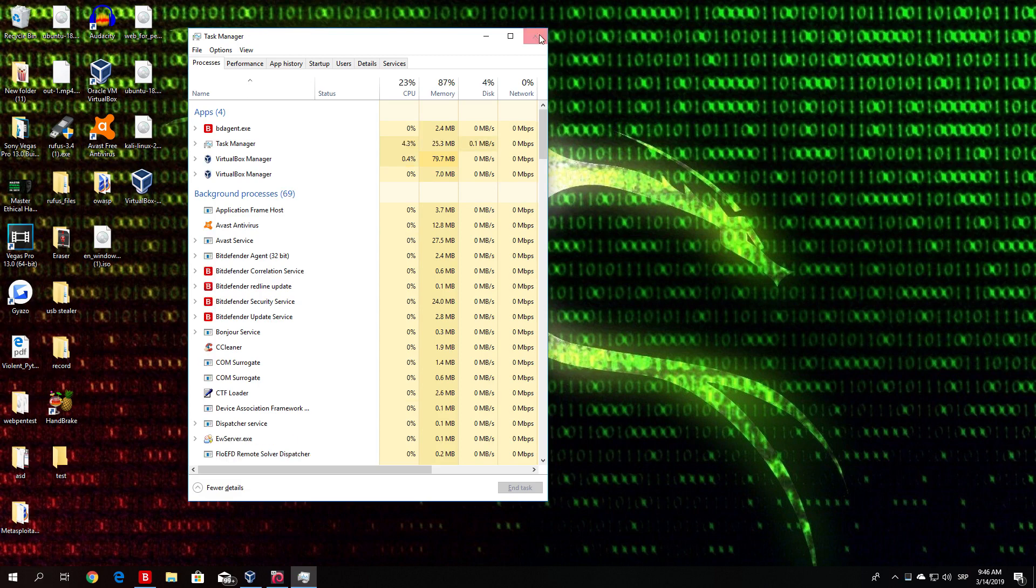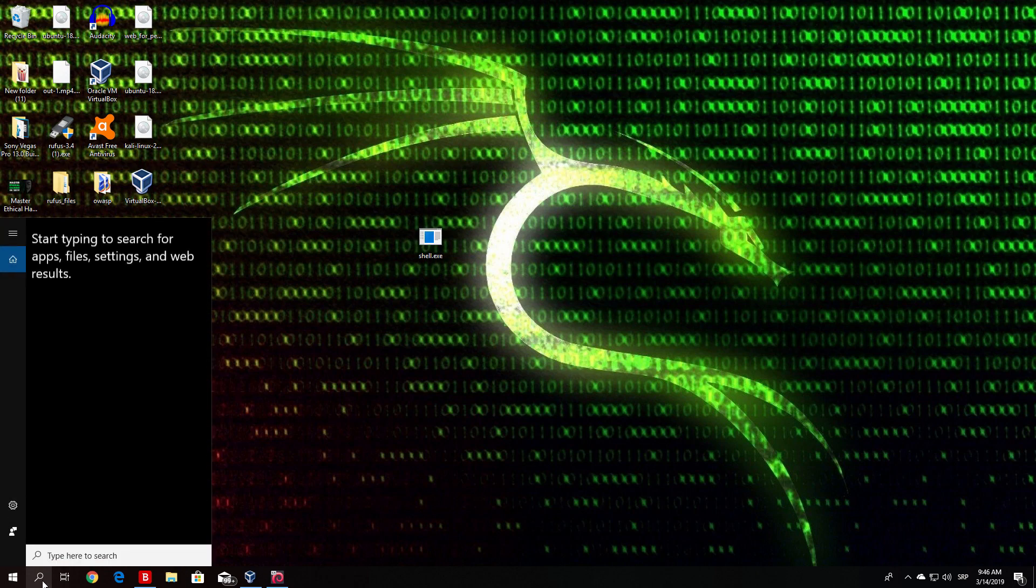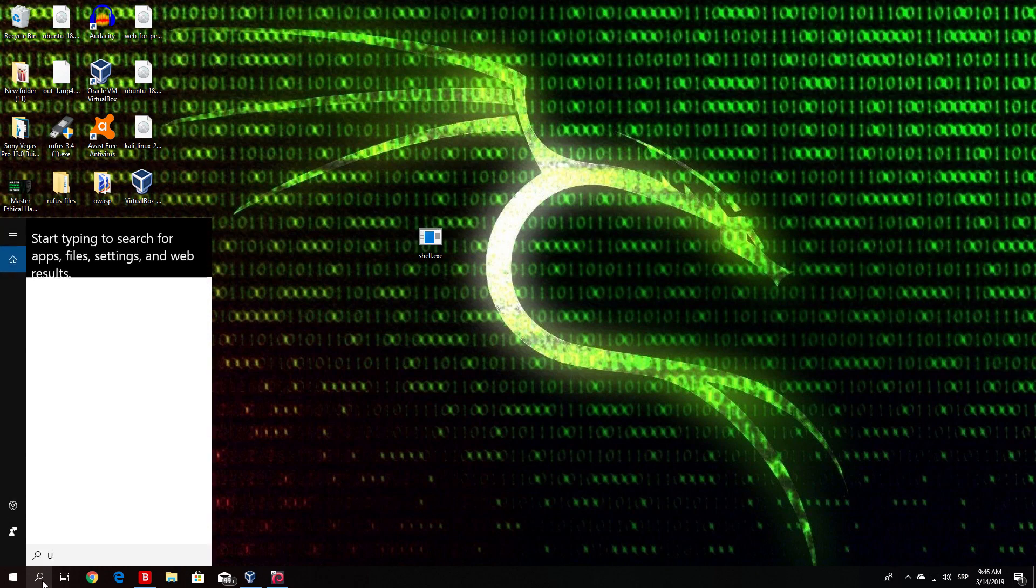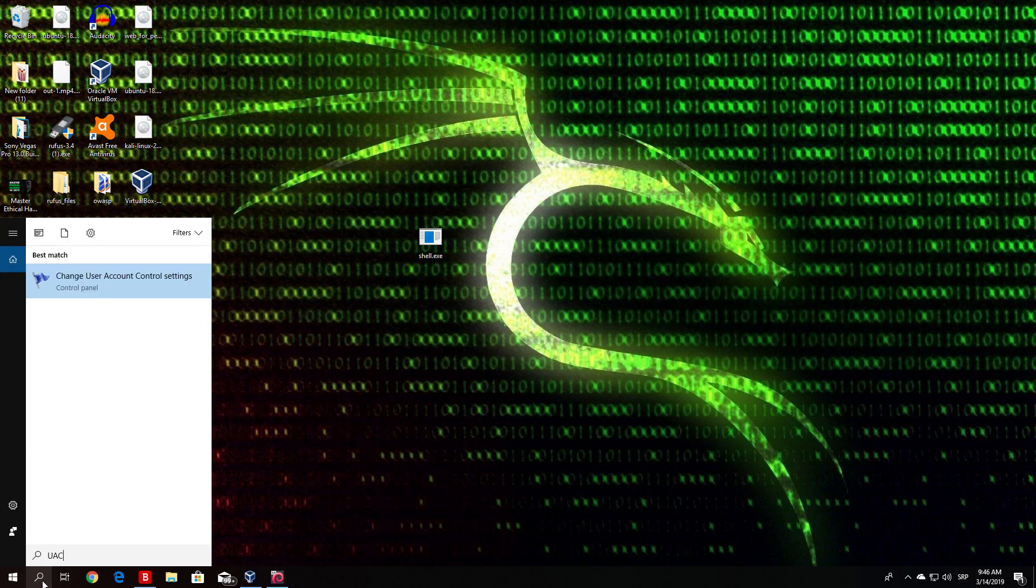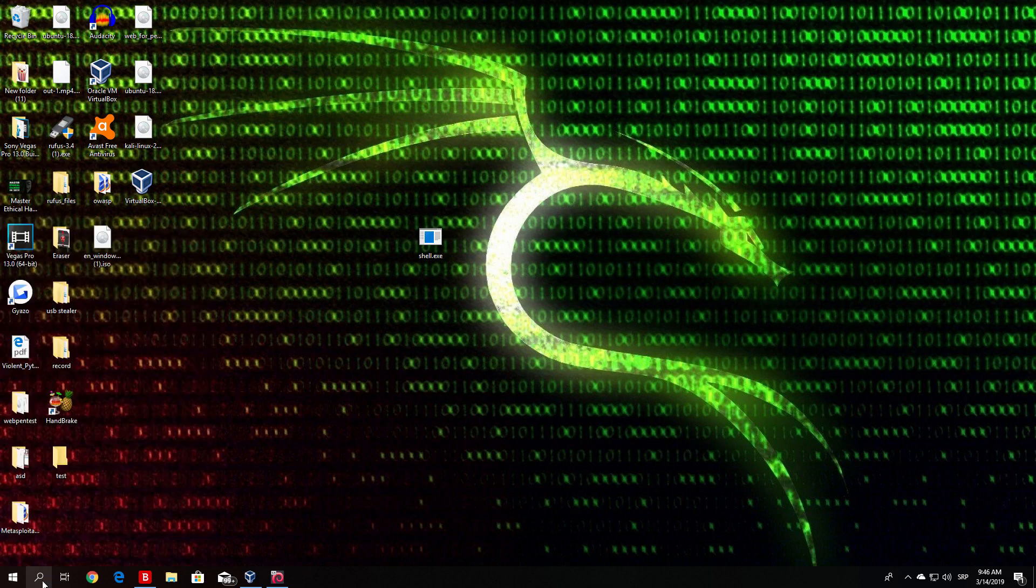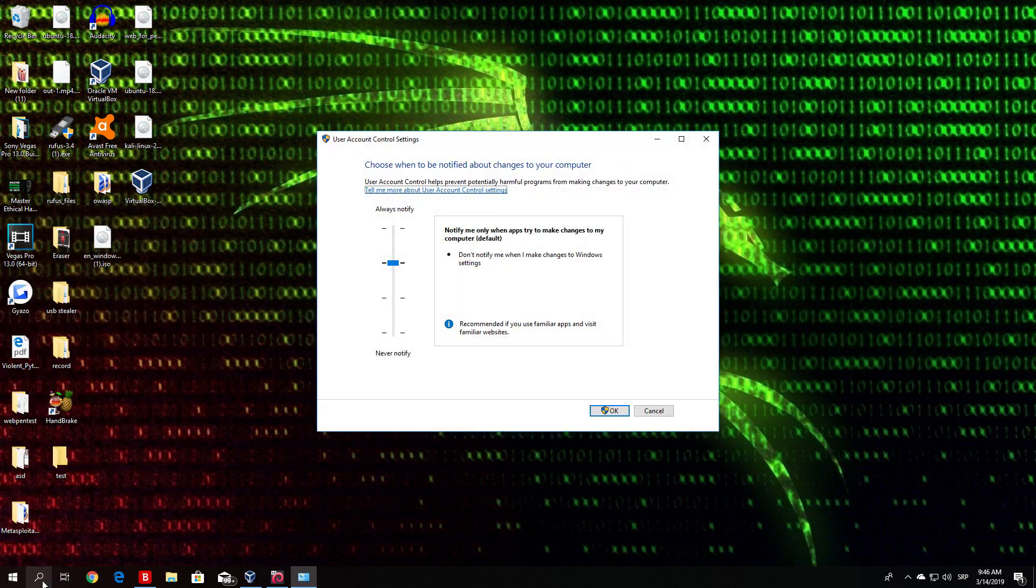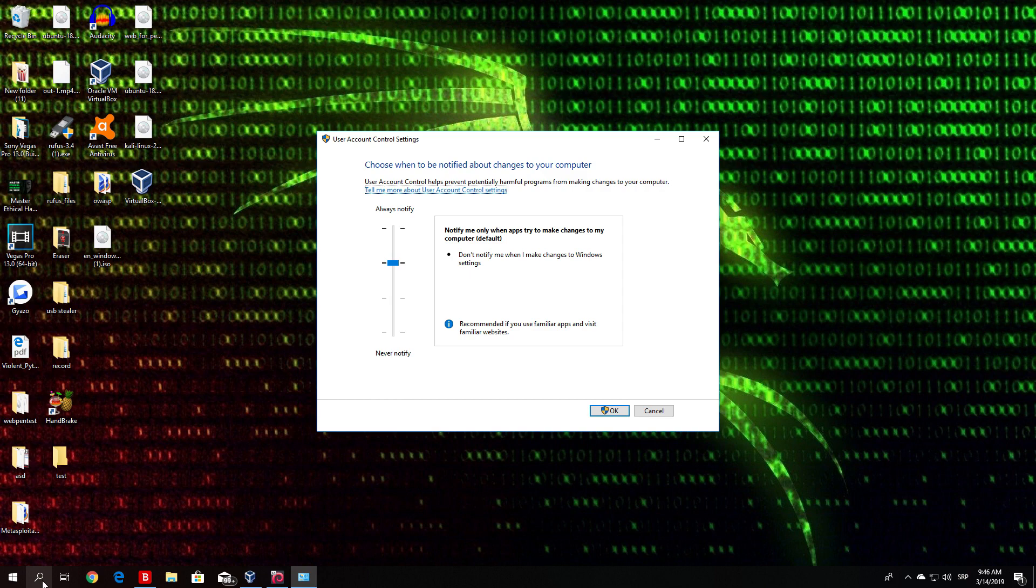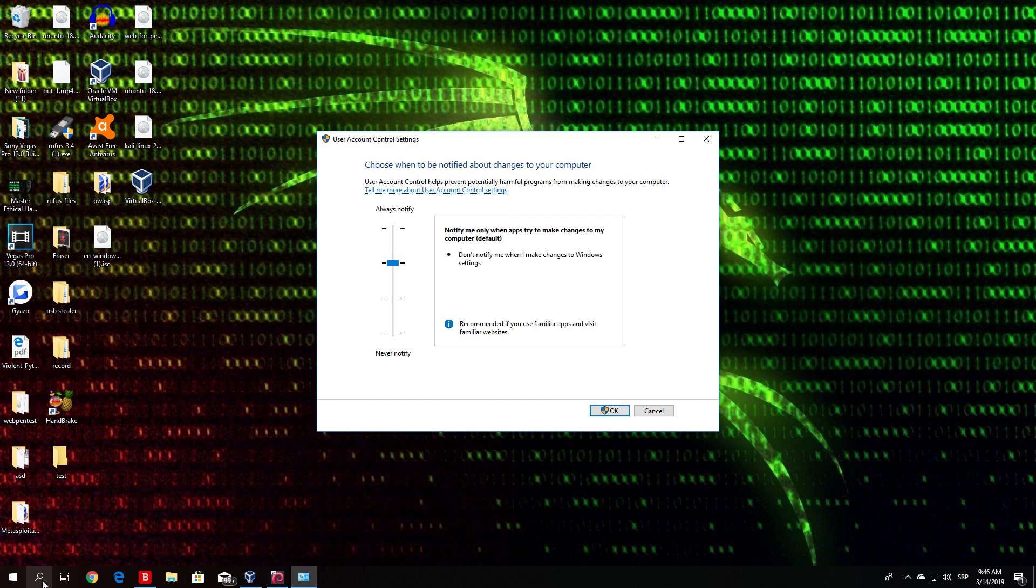If you go to the search bar and type UAC, which will lead you to the control panel change user account control settings, and you click on it, you will get this little window which will give you four different options when to notify you when apps try to make changes to computer. By default on Windows 10 hosts it is set to don't notify me when I make changes to Windows settings. This will be set by default on most Windows 10 PCs.